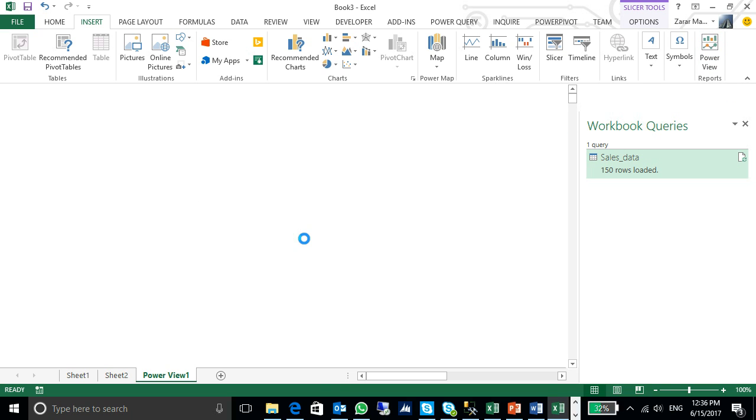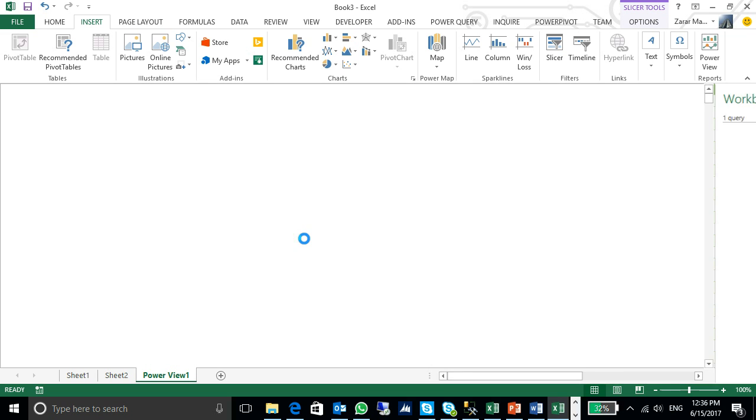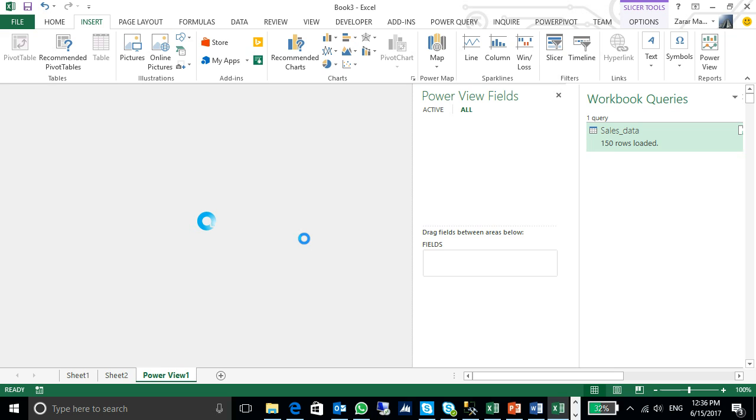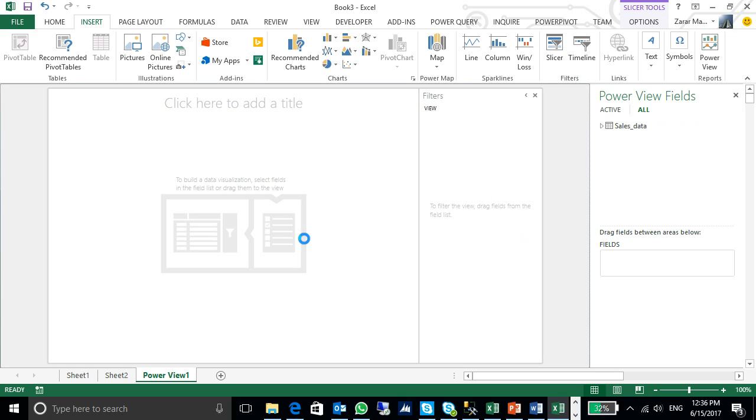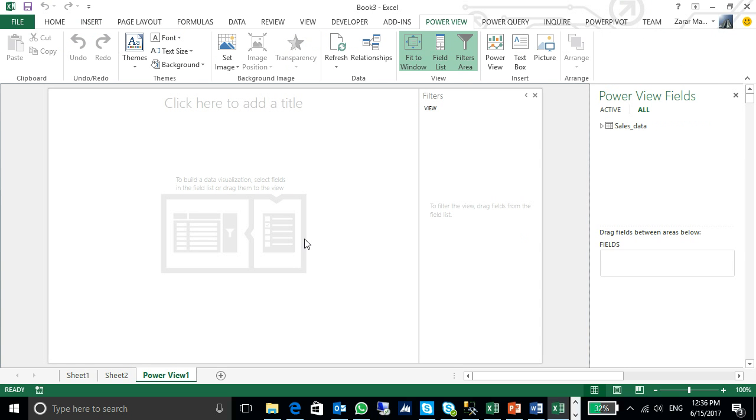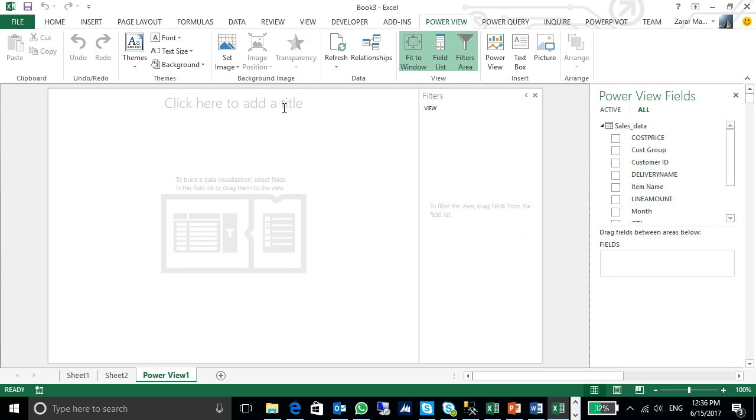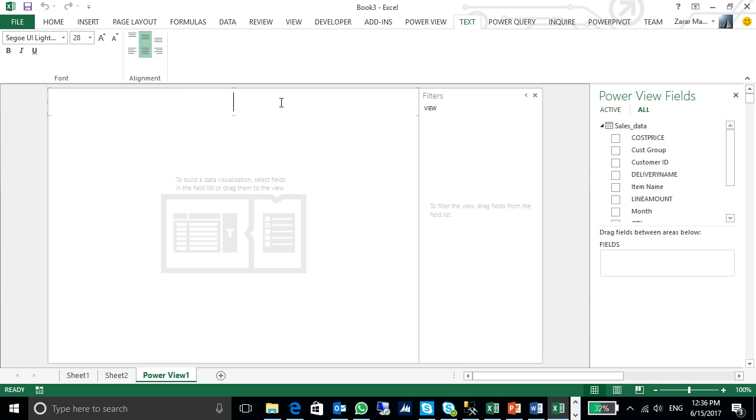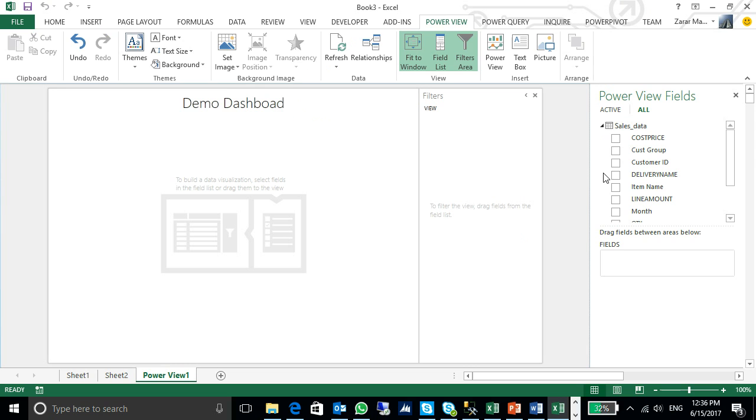It will insert a report, a viewer option, the data which will be presentable form for me, for the management. I have to just create, first of all, I will put a demo dashboard title.